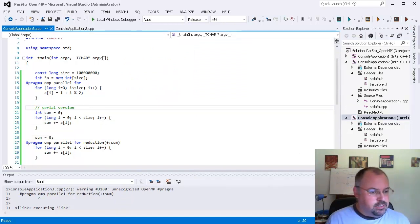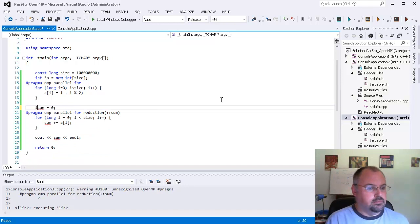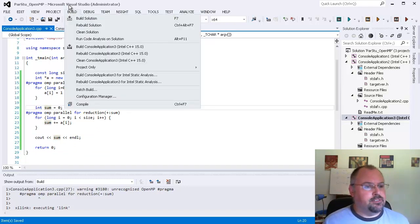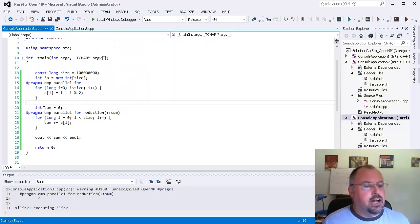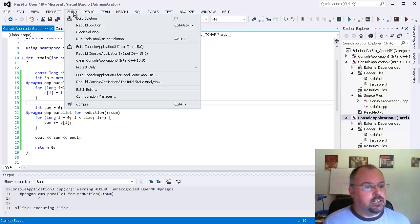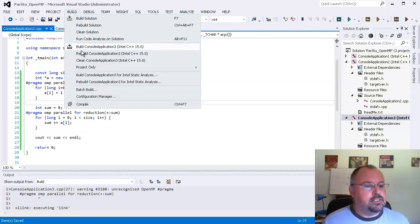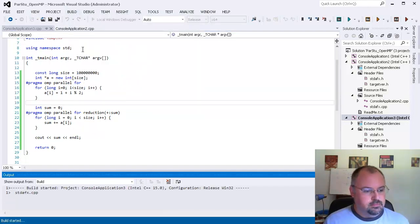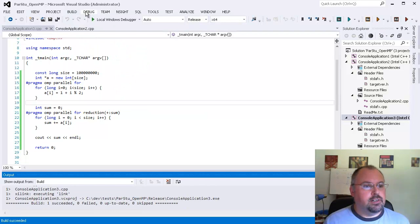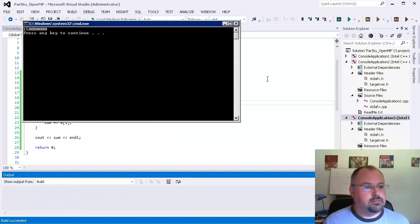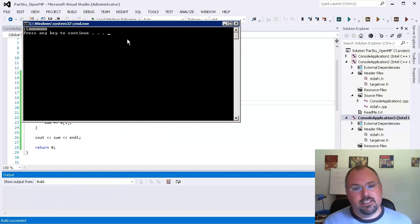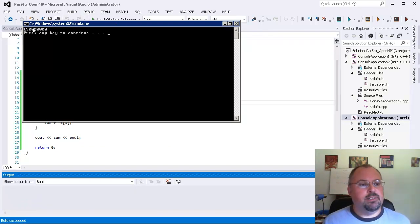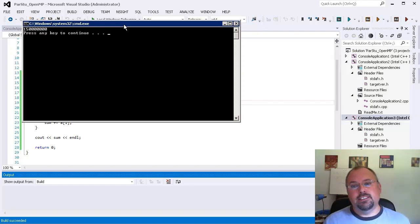Let's go ahead and run this. I'll take out the serial version since we're not using that now and we'll go ahead and build it. Now we have to be careful here, I'm only using int. If we got to bigger numbers you'll want to use a long or a long long. And go ahead and build this and run it and there we go.